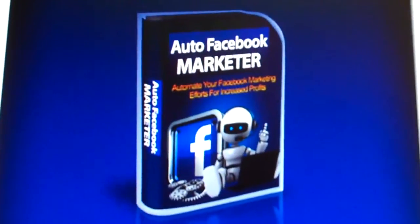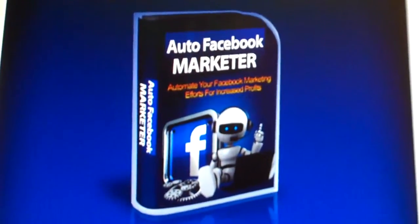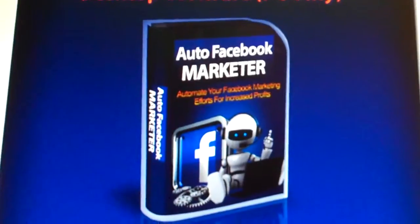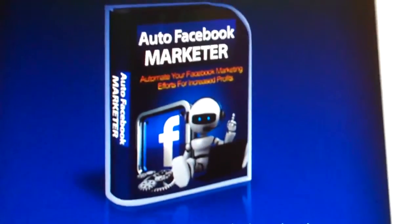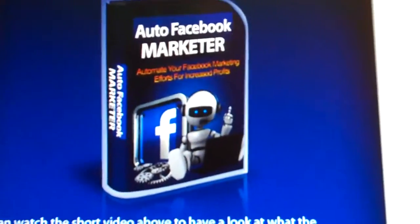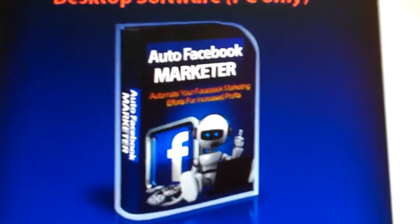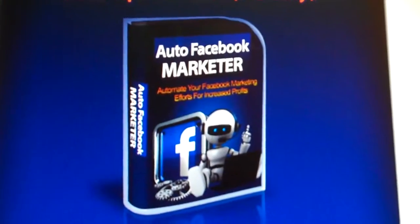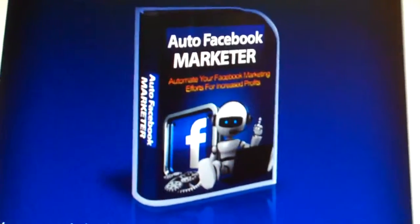This is quite a piece of software — Auto Facebook Marketer. It automates your Facebook marketing for increased profits. Really what it does is it goes into Facebook groups and grabs thousands of names.